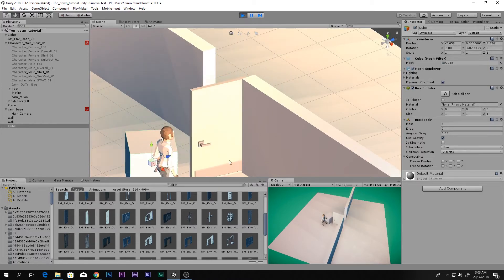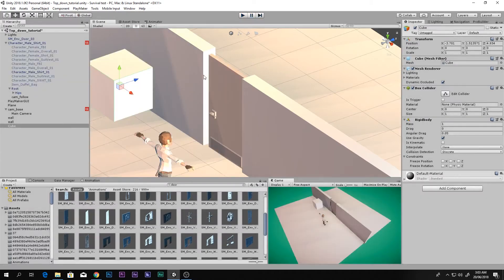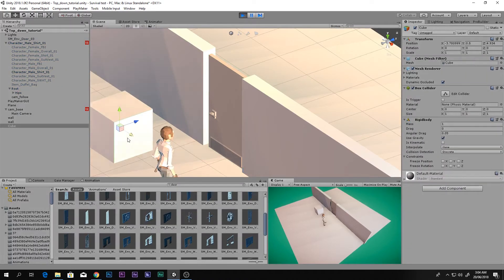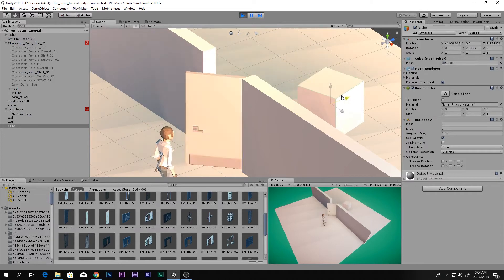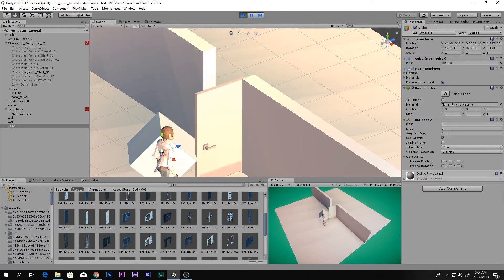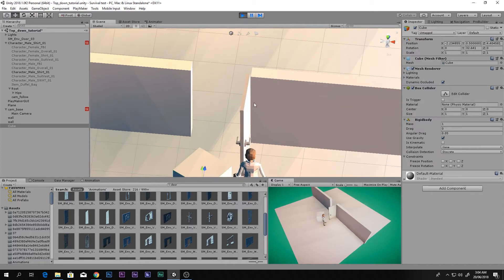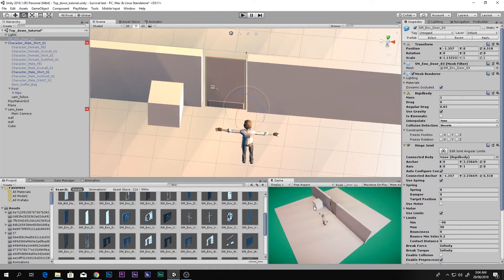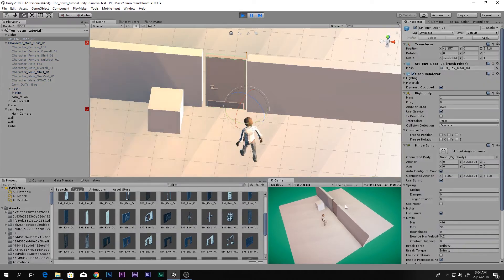The door is working nicely, but it doesn't spring back. To fix that, enable 'Use Spring' and set the spring value to something like 10 or 8. Also enable 'Use Limits' and set the minimum to -90 and maximum to 90. Now when you play and push the cube into the door, it swings and returns, limited to 90 degrees in either direction.